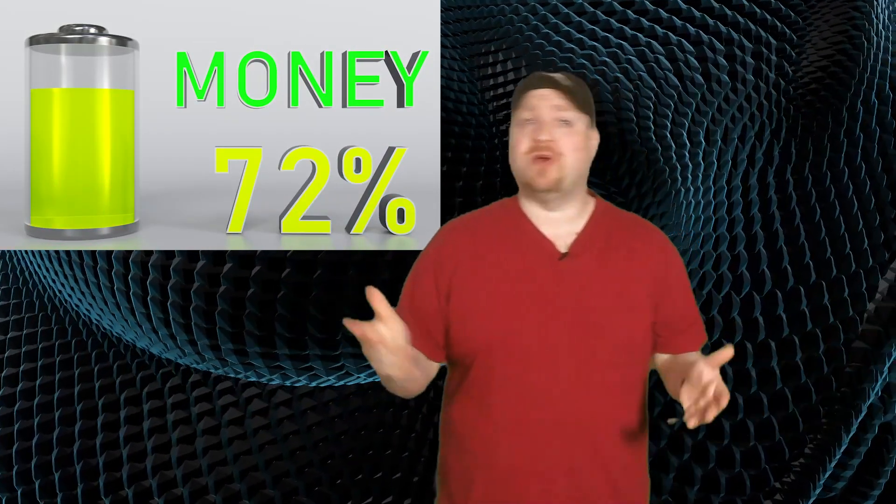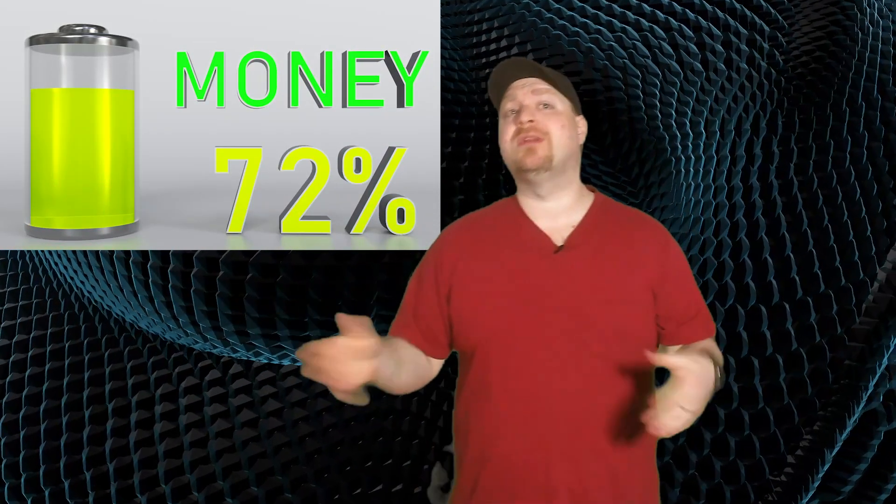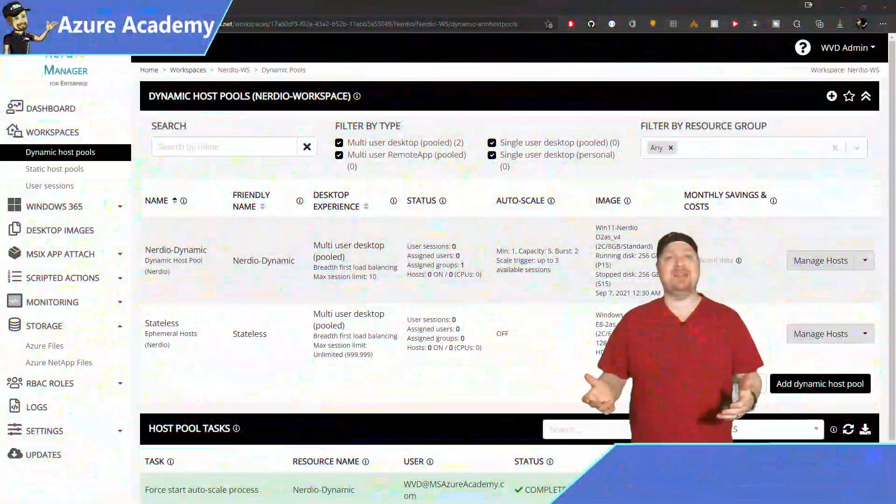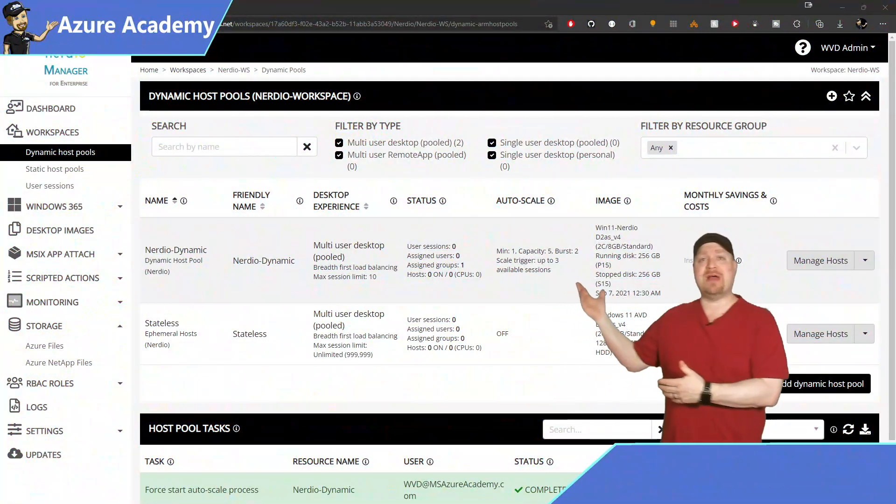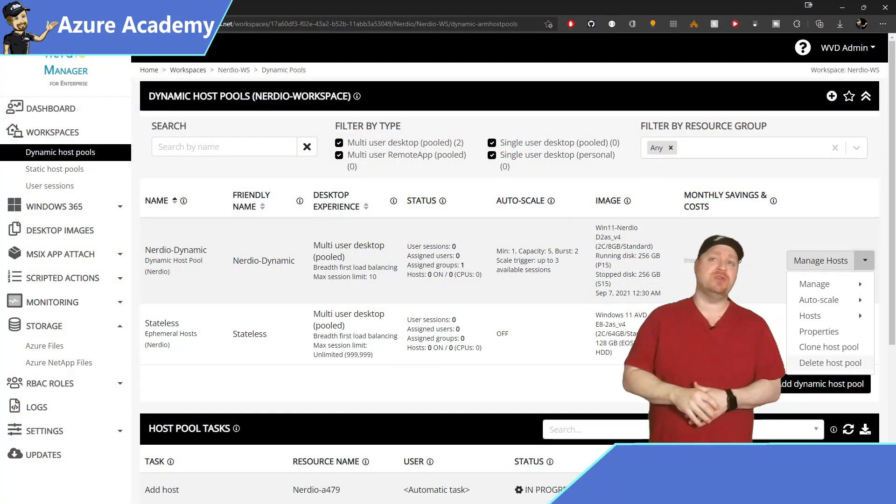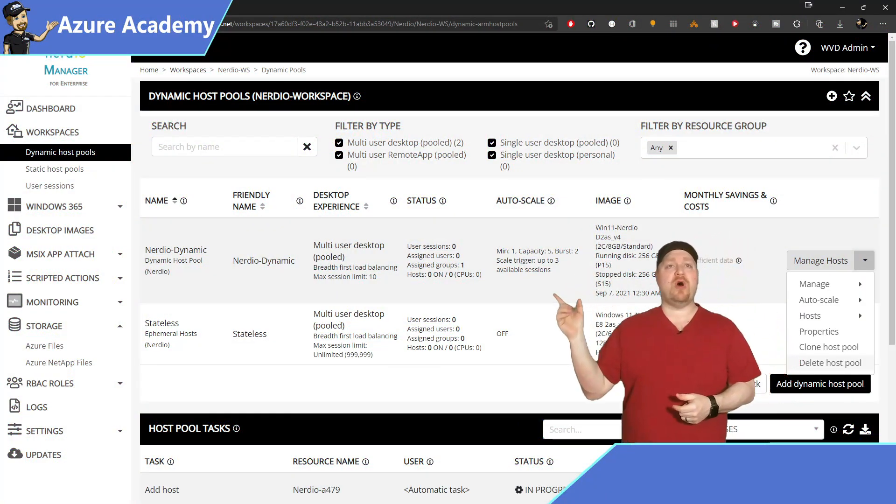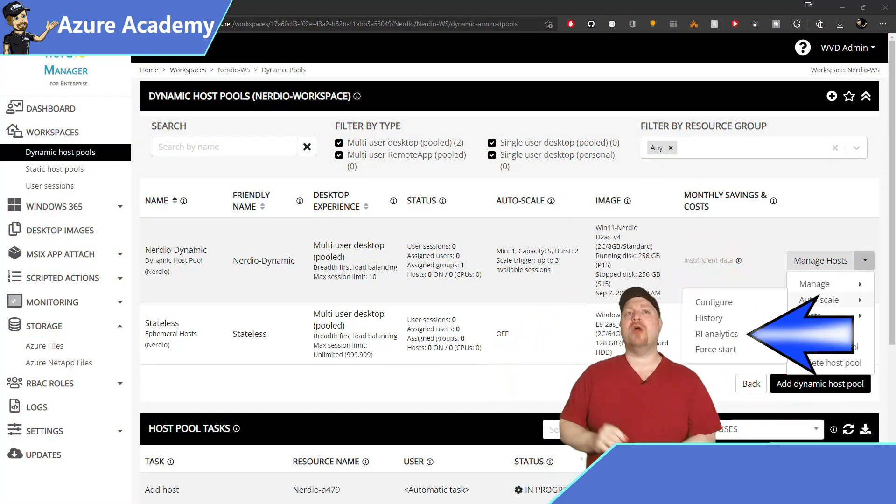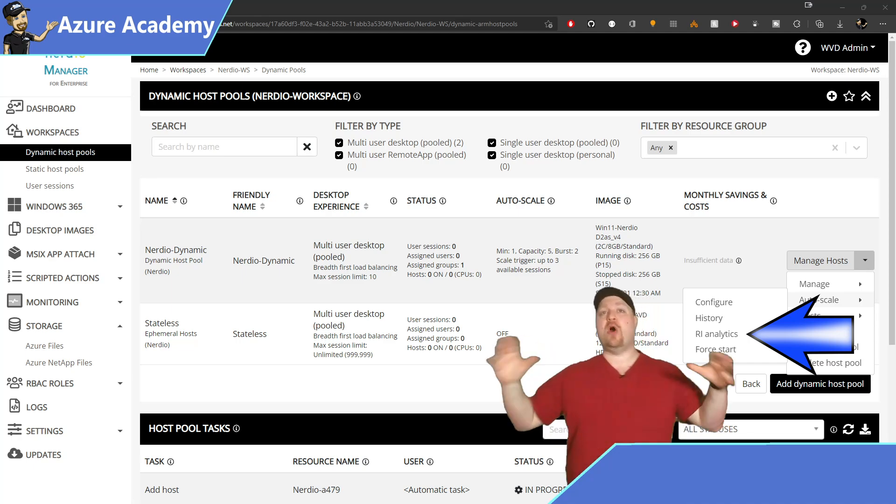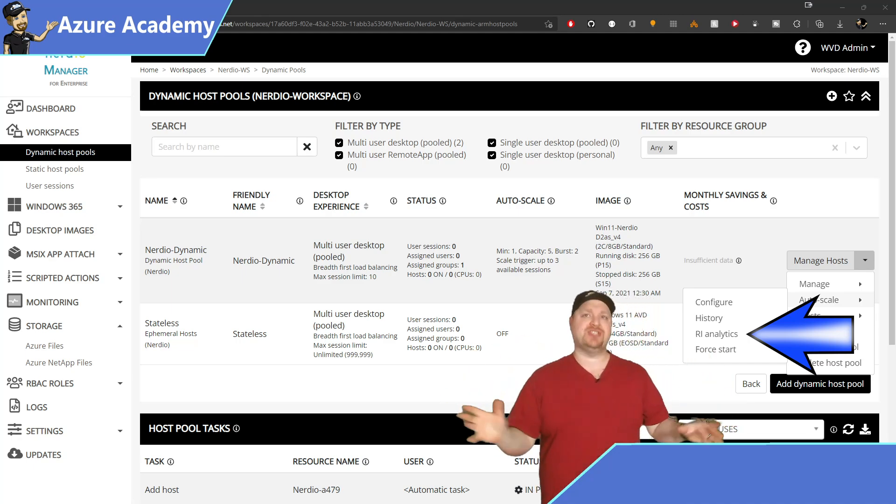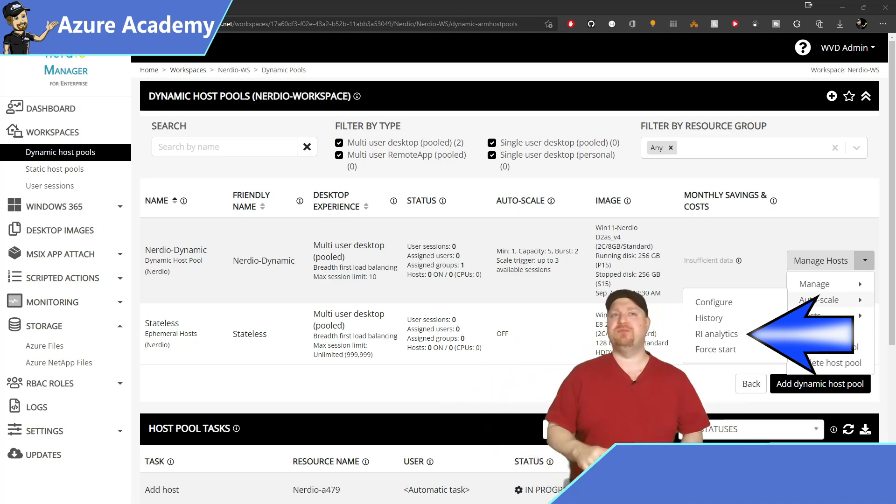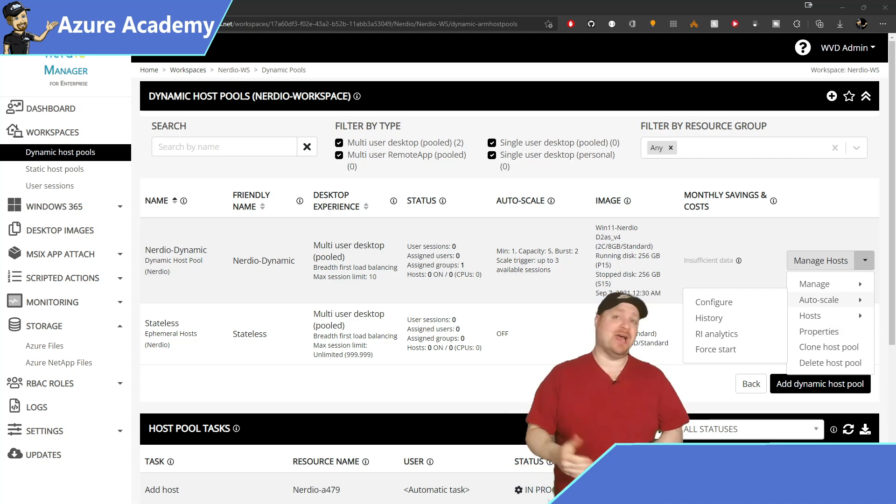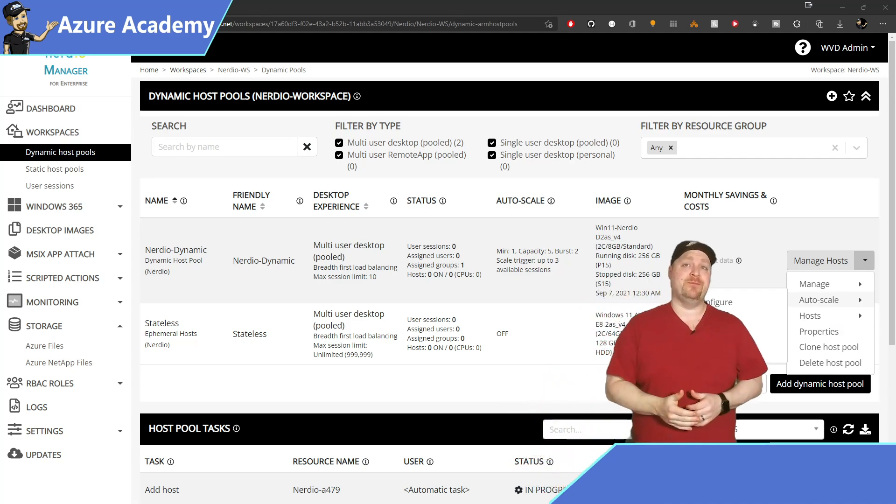So saving money makes all the sense in the world, but how do you know how many reserved instances you should get? Well in Nerdio Manager, when you click the drop down next to your host pool, you go to auto scale, you'll see right there RI Analytics. This will look at the auto scale history of your host pool and give you recommendations to help guide you.